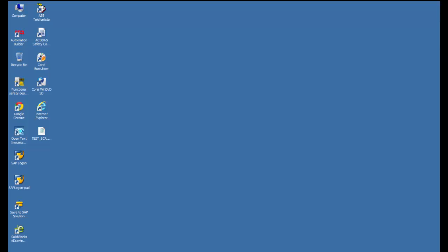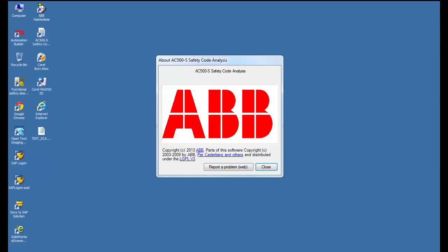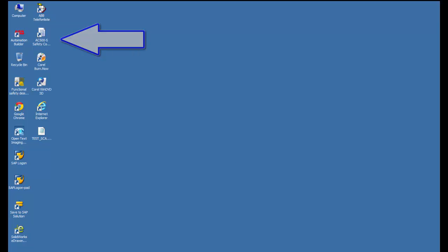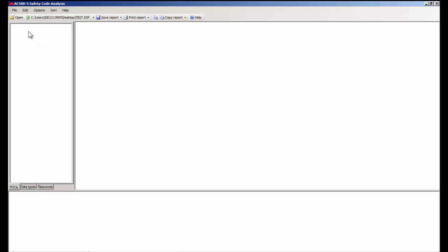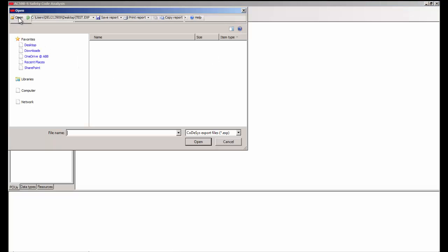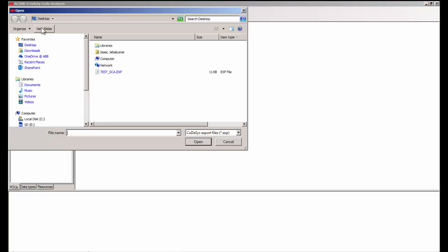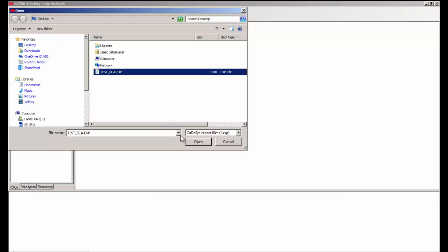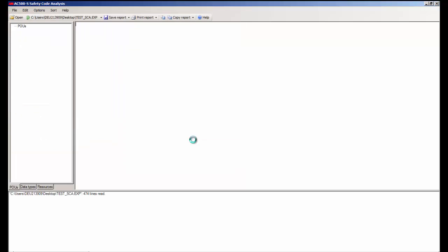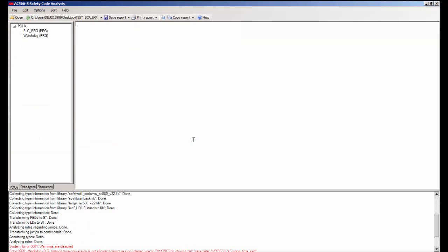The SEA Tool is an add-on software that has already been installed in this PC and a shortcut is seen on the desktop. After launching the SEA Tool, we need to open the exported text file using the open icon in the toolbar.